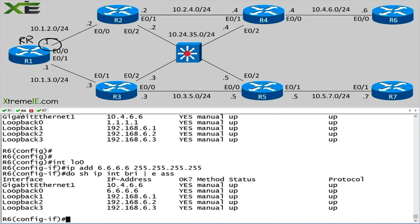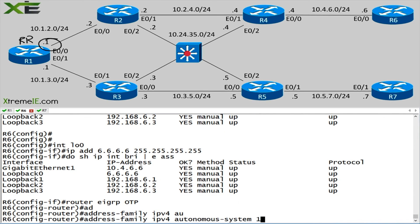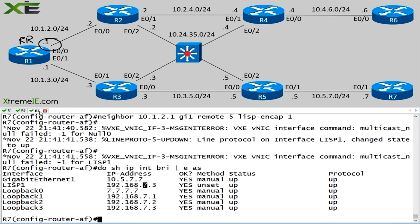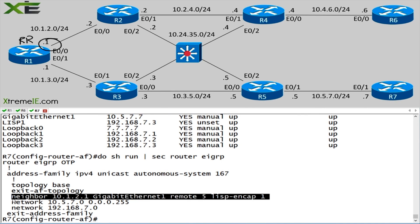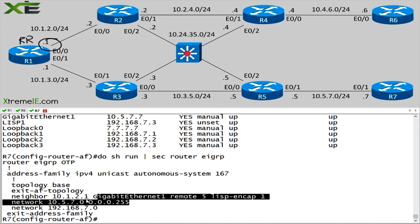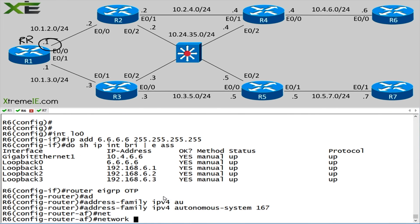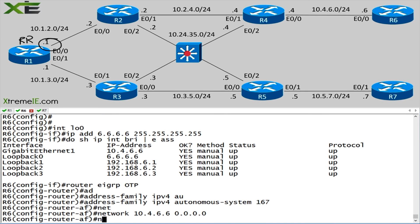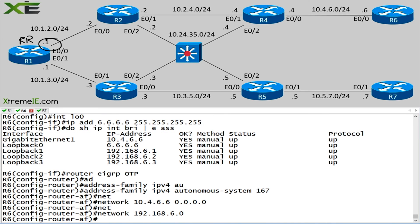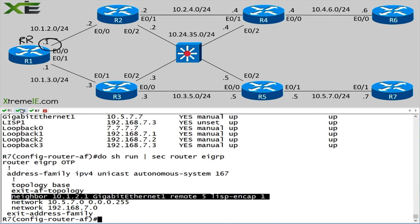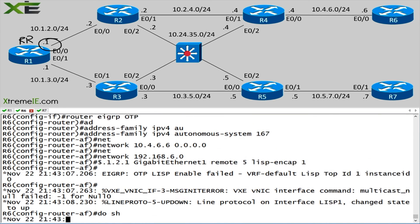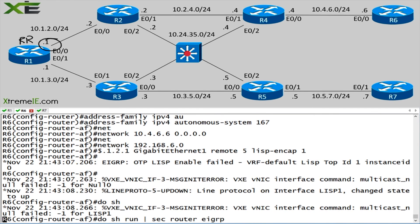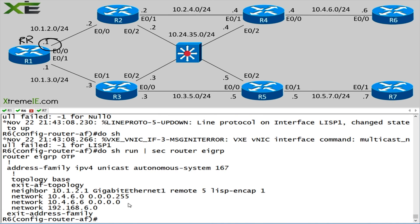Let's go over to router six. We'll do the same thing. Router EIGRP OTP, address family IPV4, autonomous system 167. Remember I said I was going to leave off the network statement for that public interface? When I enter in this neighbor statement automagically, I'm going to get a slash 24 network statement for that individual interface. I don't have to do that. In fact, we'll do that on router six. I will say network 10.4.6.6.0000. I will say network 192.168.6.0.